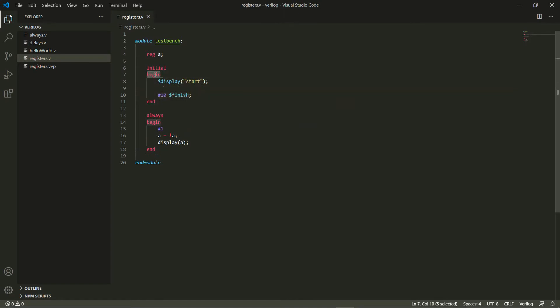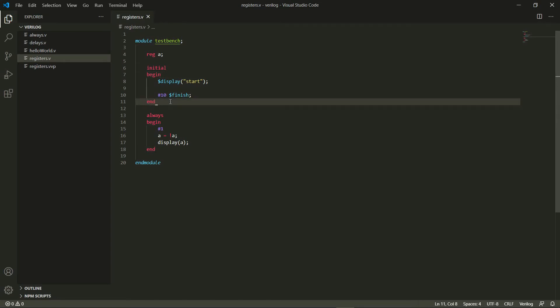treat them like braces. So this is my opening brace and this is my closing brace. They just mark the beginning and end of an initial block or an always block.